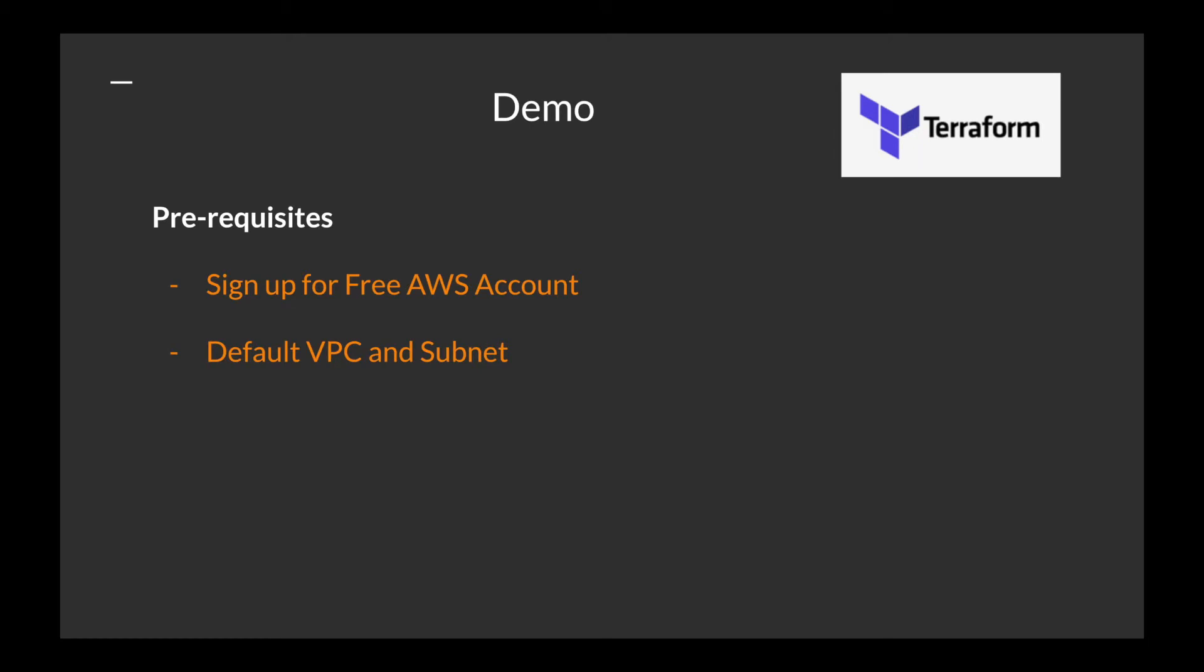To do this demo, you need a default VPC and default subnet. I will leave some resources in my description and you can follow that. When you create an account, it usually comes with a default VPC and subnet.